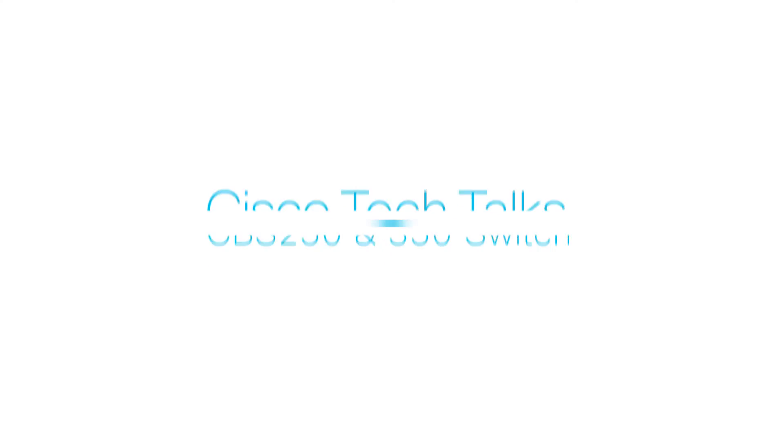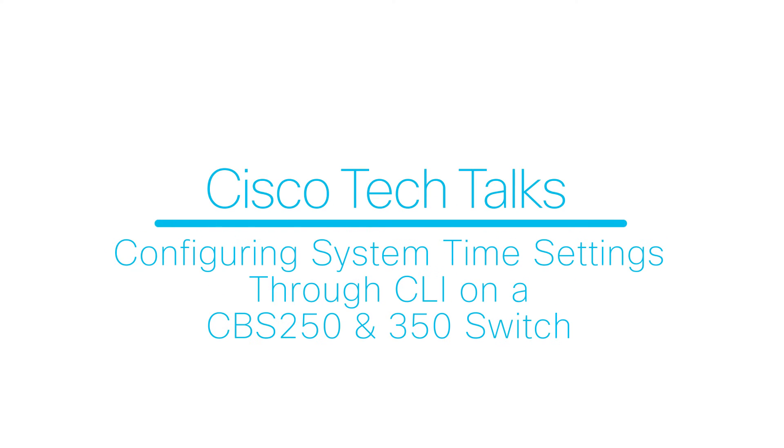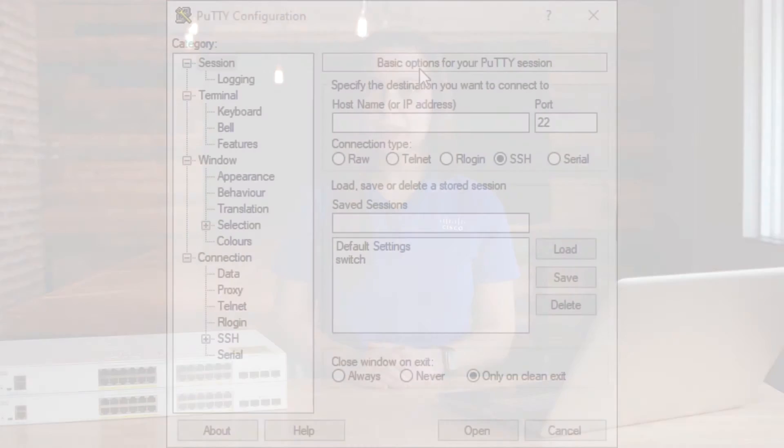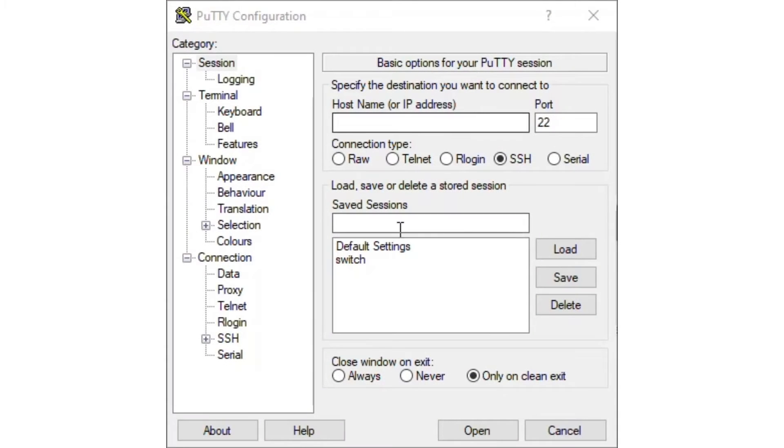In this edition of Tech Talks, we'll show how to configure the system time settings through the command line interface on a CBS 250 or 350 series switch. Let's head into the CLI of our switch. We'll need to have Putty downloaded on our computer.